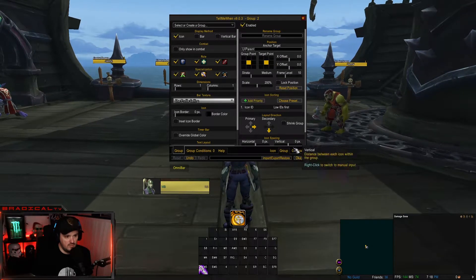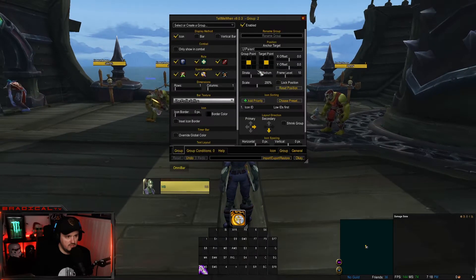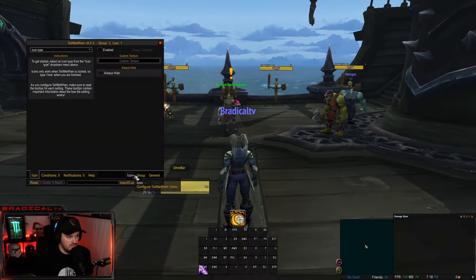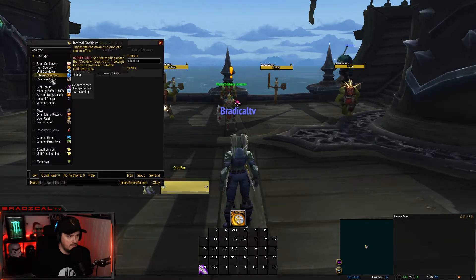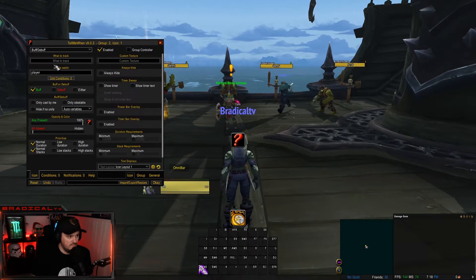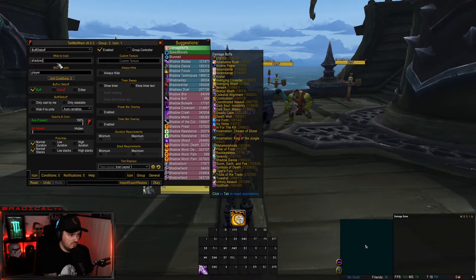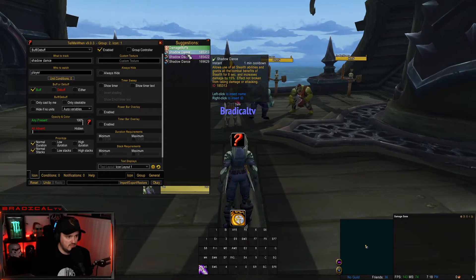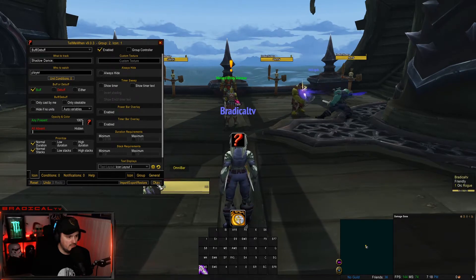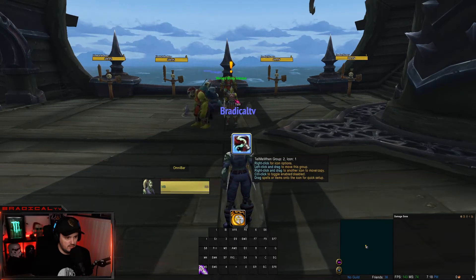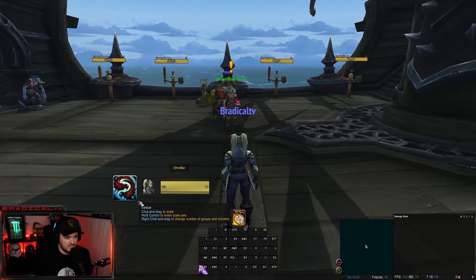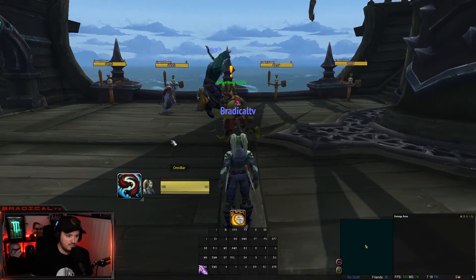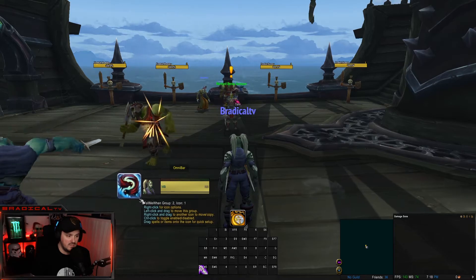If you want to set up the Shadow Dance one, right-click again, Group, New Profile Group, set it to one Icon, then under Buff/Debuff search Shadow Dance — two words. Move this here, and basically it just shows you how much dance you have left if you want to get a mid-combat sap or a mid-combat reset.